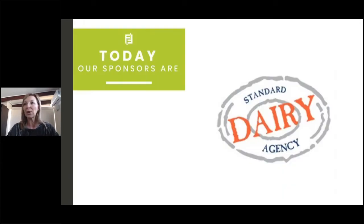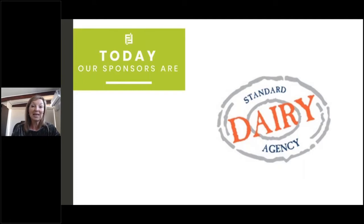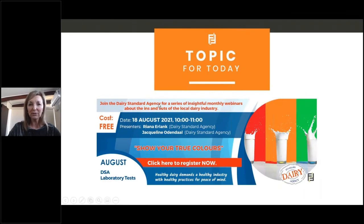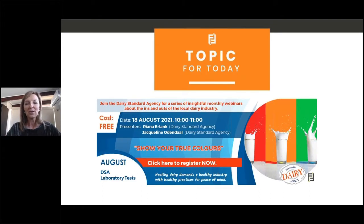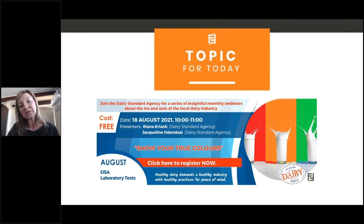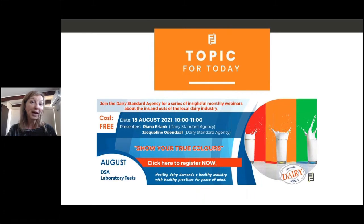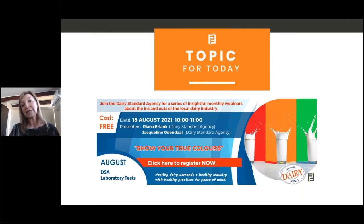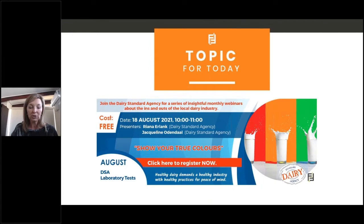It gives me great pleasure to thank the Dairy Standard Agency for their support and for working with Food Focus. It's been such a pleasure to partner with them on this incredibly successful series, and today is webinar number six. You signed up because you wanted to understand all about the testing programs in place to ensure and understand the quality and safety of the milk on our shelves — how the monitoring process takes place at the Dairy Standard Agency, what laboratory tests are done, and what happens to results to show your true colors when it comes to milk quality.